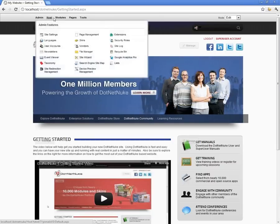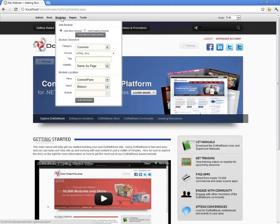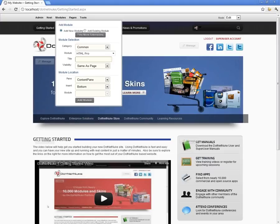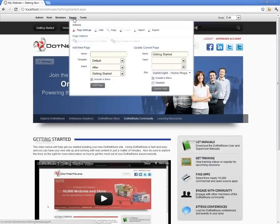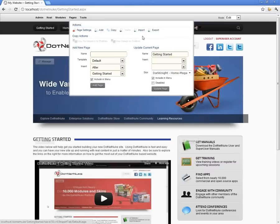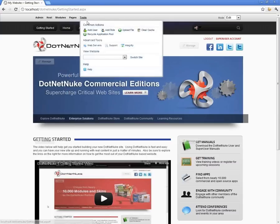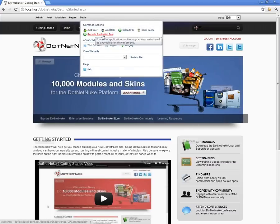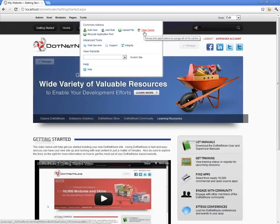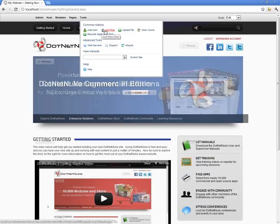We'll look under the admin menu at user accounts and security roles. The modules menu in the control panel shows a mega menu allowing us to add modules to the page. The pages option gives us the ability to edit settings for the current page, create new pages, copy, import or export pages, and add or update pages directly. The tools menu gives quick access to add a user, add a security role, upload a file, clear the cache, and recycle the app pool. Some of these, like clear cache and recycle application pool, are available only to host or super users.